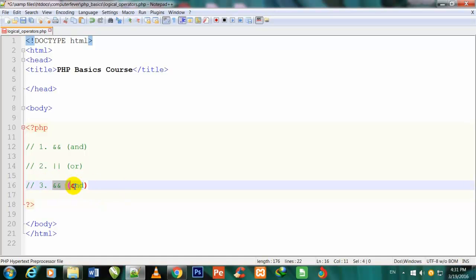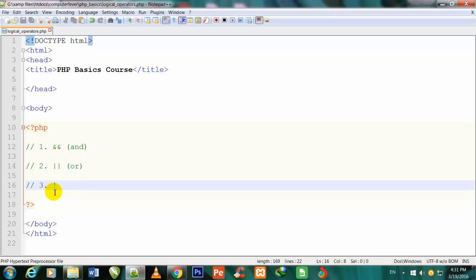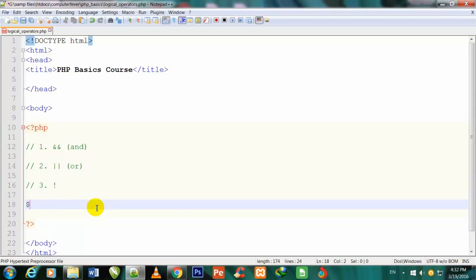The third operator is the NOT sign. This exclamation sign is called the not sign. When you use NOT, you do not write 'not' like you write 'and' or 'or' — you put the exclamation sign here and it represents NOT.